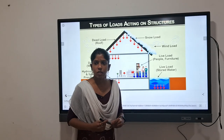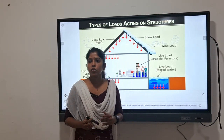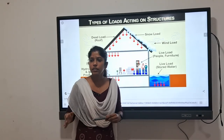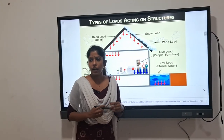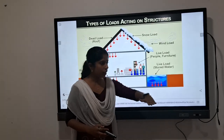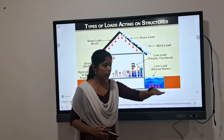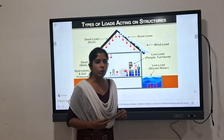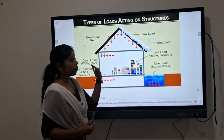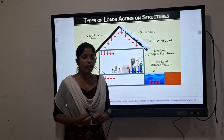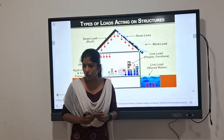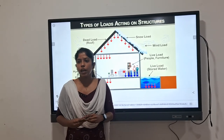Dead load is the self-weight of that building, and the live load is the load which within that building we carry. We can define the live load that way. Then we go forward to the wind load — what is the wind load?